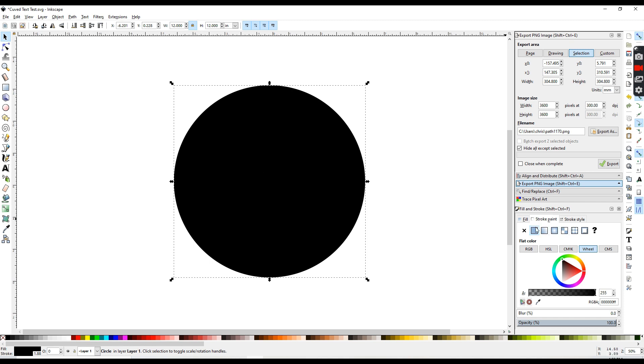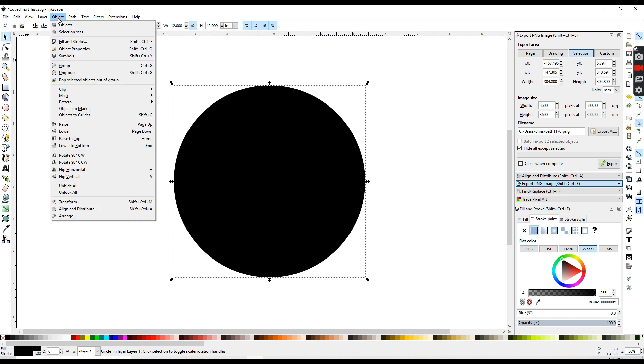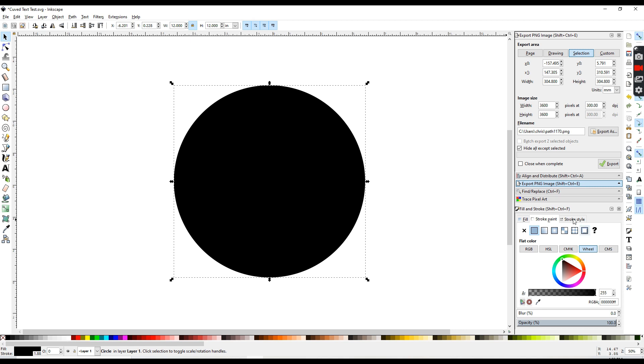So the first thing I'm going to do is go up here to object, fill, and stroke. And this comes up on the right side of your screen, and fill and stroke is just the paint colors. The fill is the inside of the image, and the stroke is the line around your image.